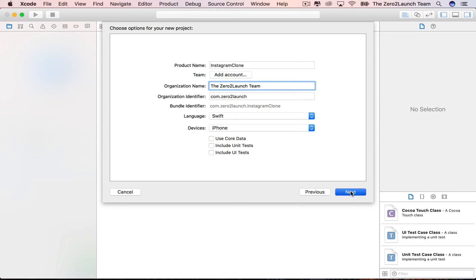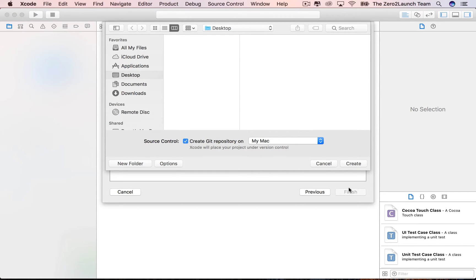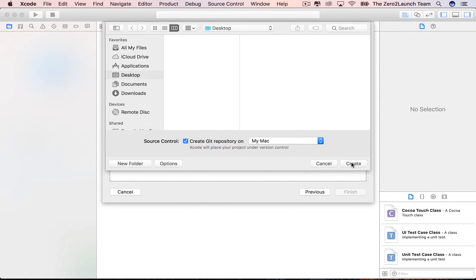Hit Next to choose where on your computer you want to save this project. It's entirely up to you where your project lives. Here we choose to save it on the desktop. Check this box if you want to use Git for version control. Git is a version control system which helps you keep track of your progress — what changes you made, or things like that. We don't use Git in this course. Click Create to create the project.